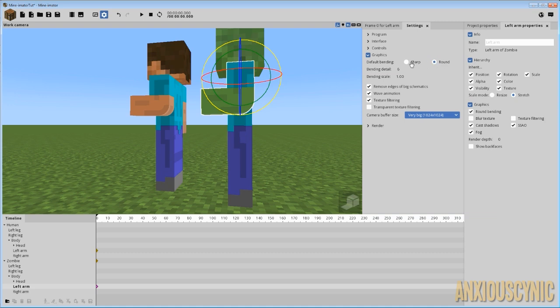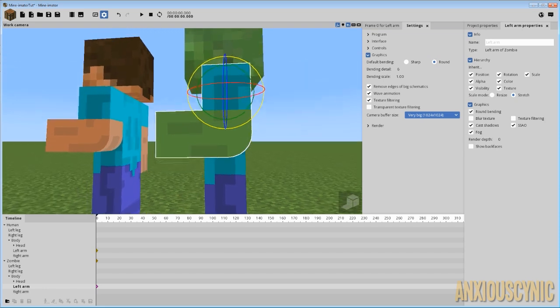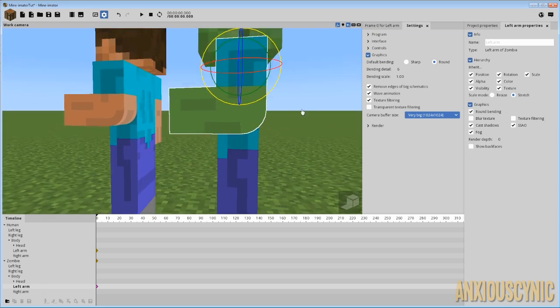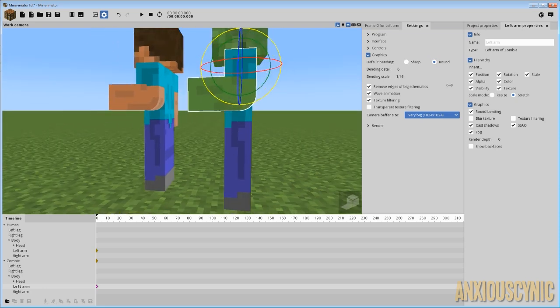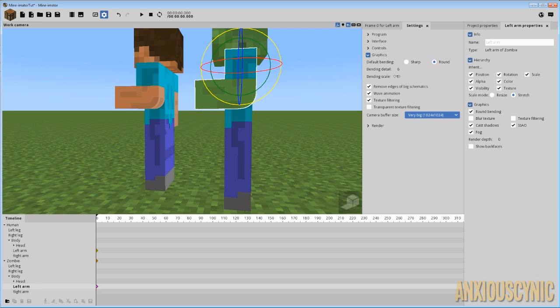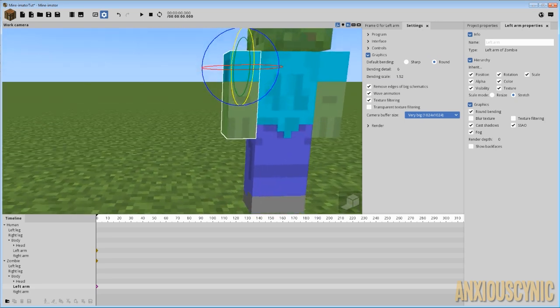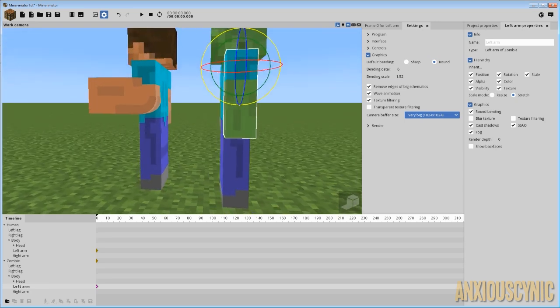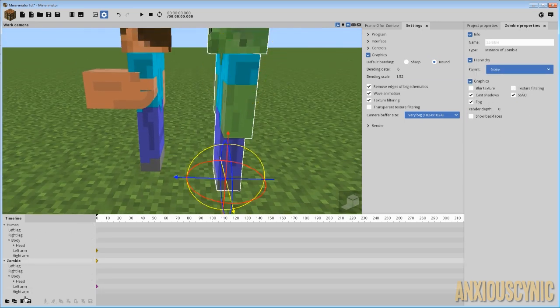That default should remain the same. And you may be wondering what bending scale is. I personally haven't really found much of a use for this. But what it does is change the scale, I think, of objects when they're bent. So if I, let me see what happens here if I turn that off. So as you can see there, the zombie's, let's actually use Steve.